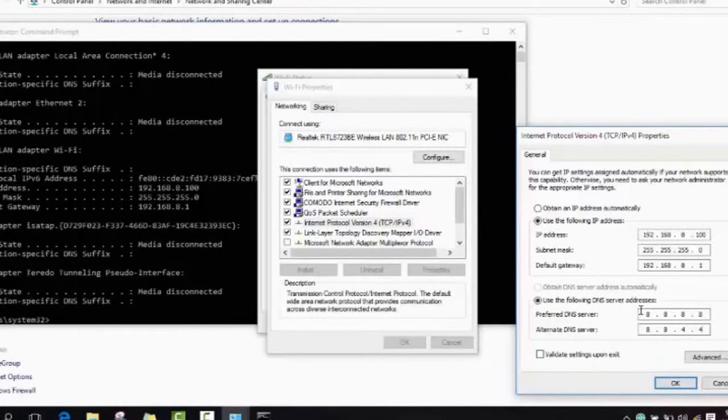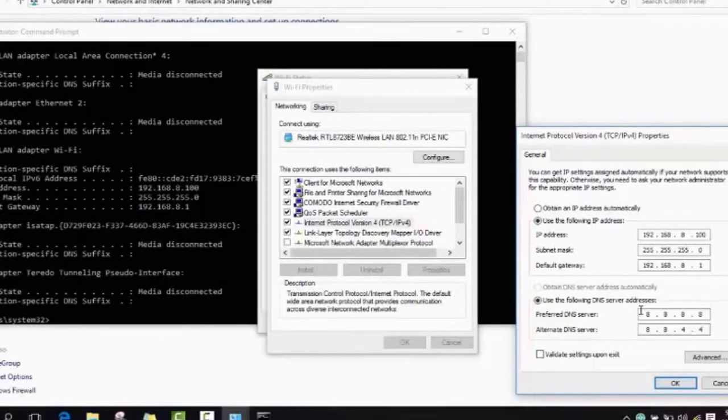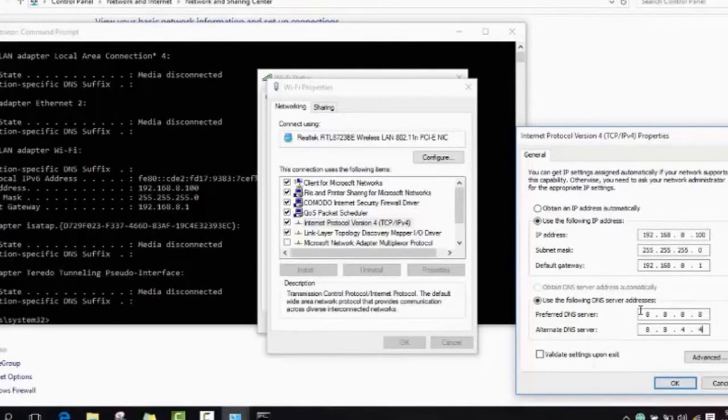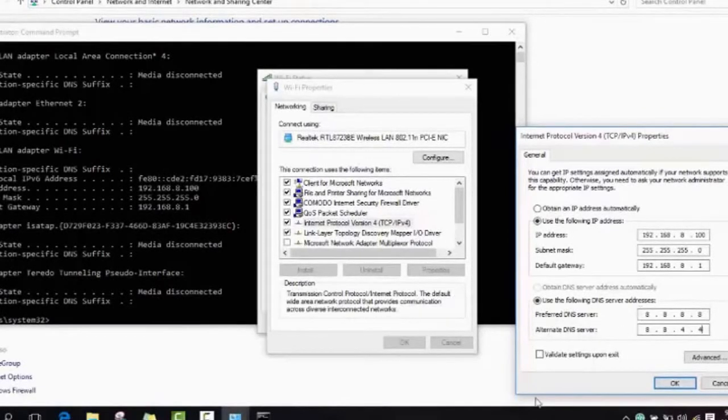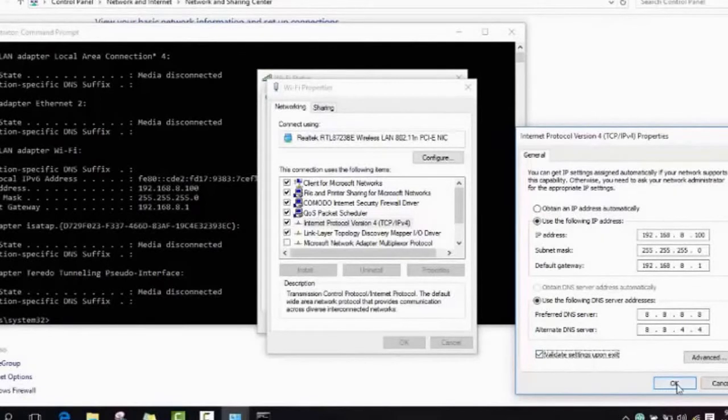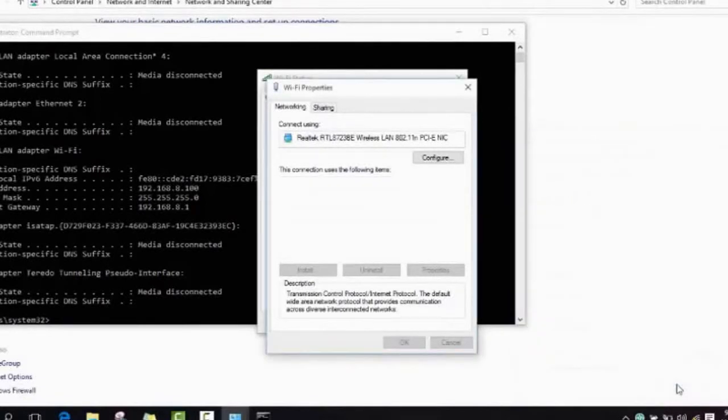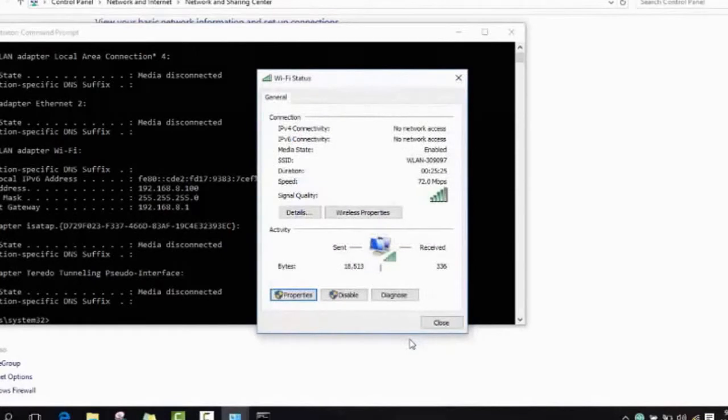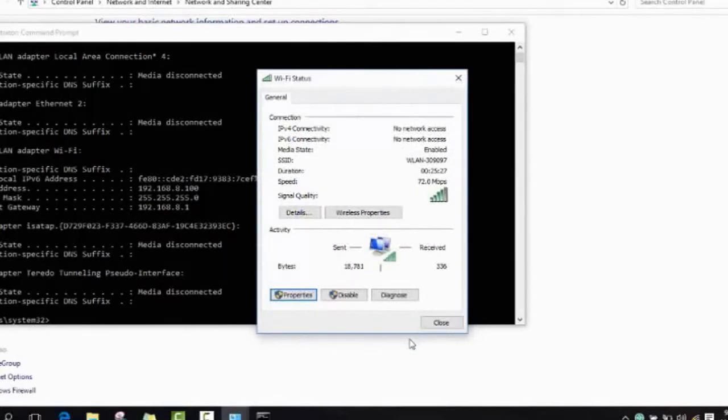Please make sure that you check back again if you miss any number or if you type a wrong number. Make sure to correct it, otherwise there is going to be a problem. As soon as you type all this, you click validate settings upon exit. Here you click OK and after this you just close.